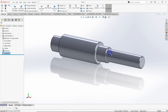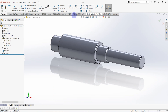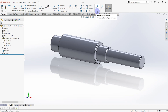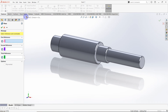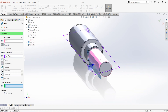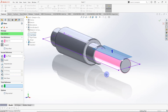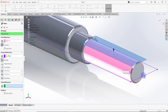Now we have to create keyways. For that, I need to create a new plane parallel to the front plane. Go to features, click on Reference Geometry, then Plane. The first reference is set tangent to the surface, and the second reference is the top plane set to parallel. The new plane is now created, parallel to the top plane and tangent to the selected surface.